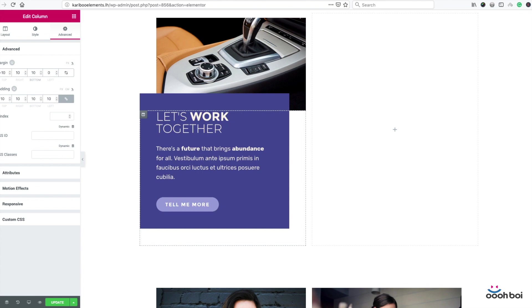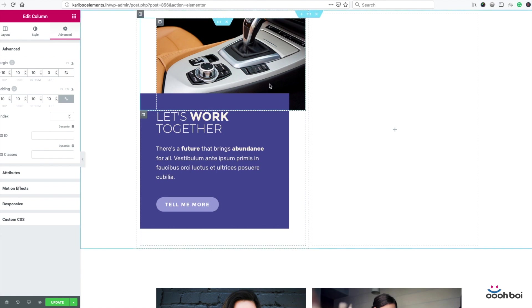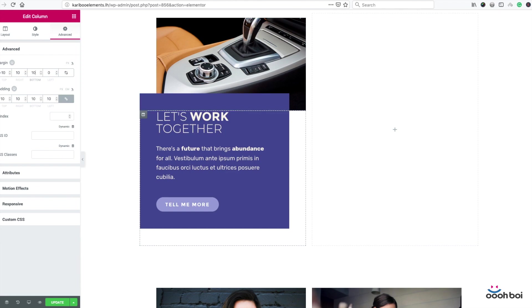These 10% in bottom are nothing but a counterbalance to 10% negative margin in top. That's why. And our first image box is done.